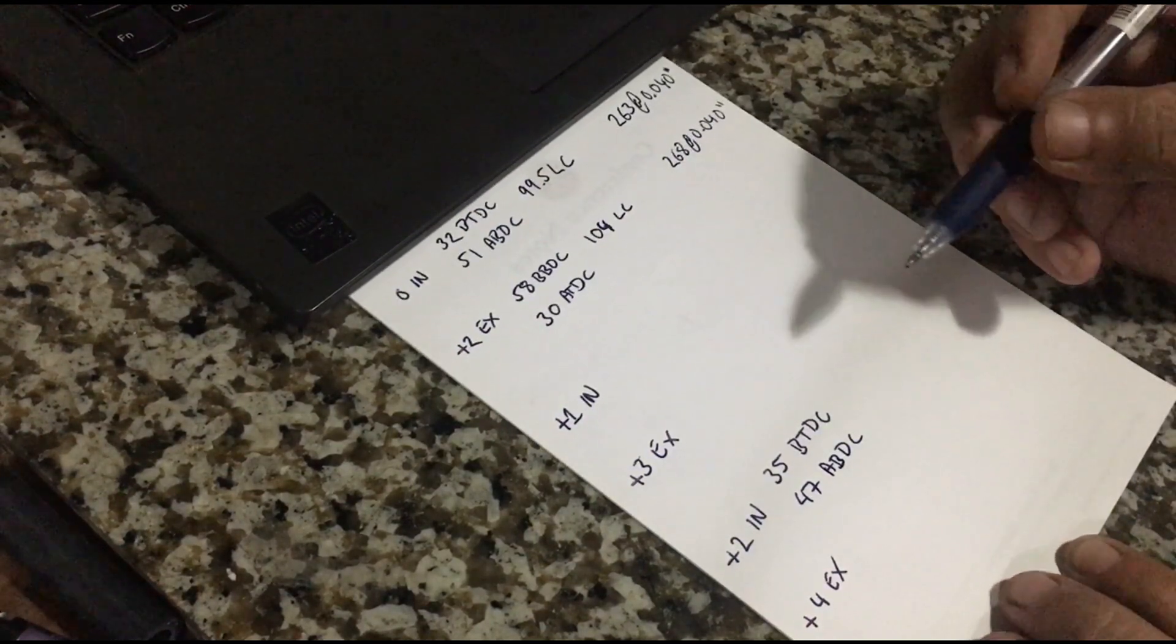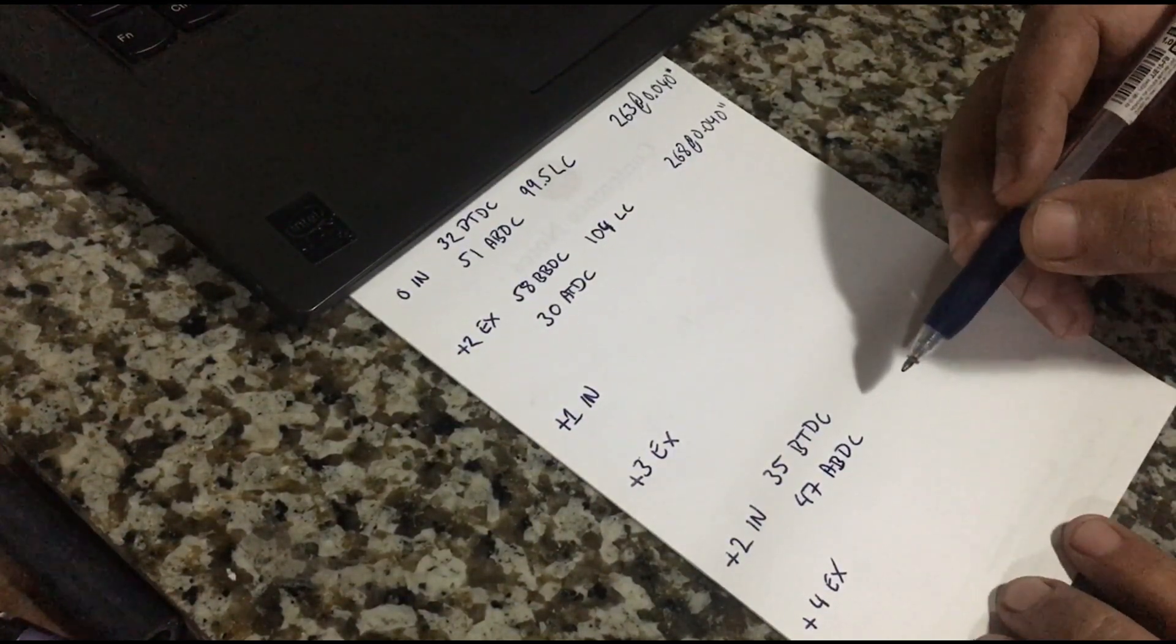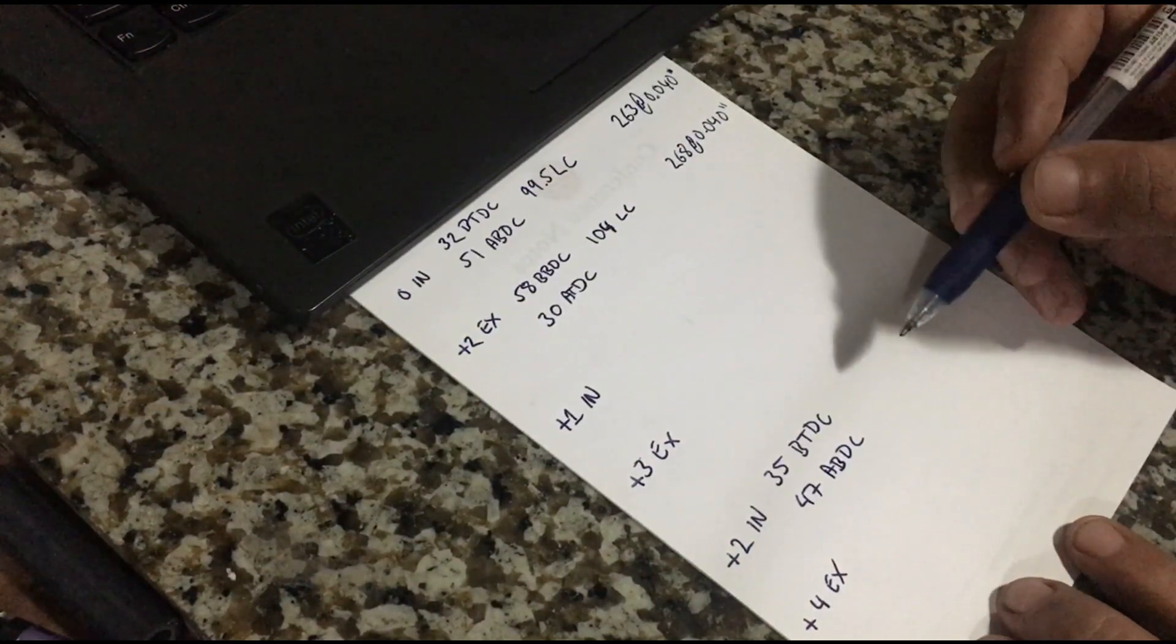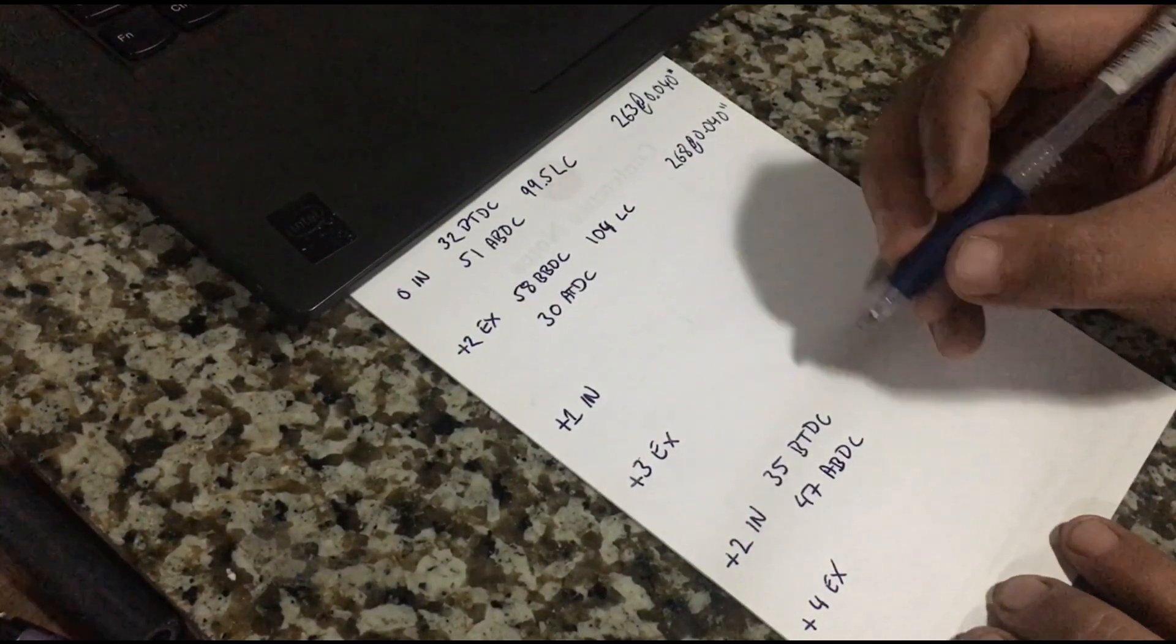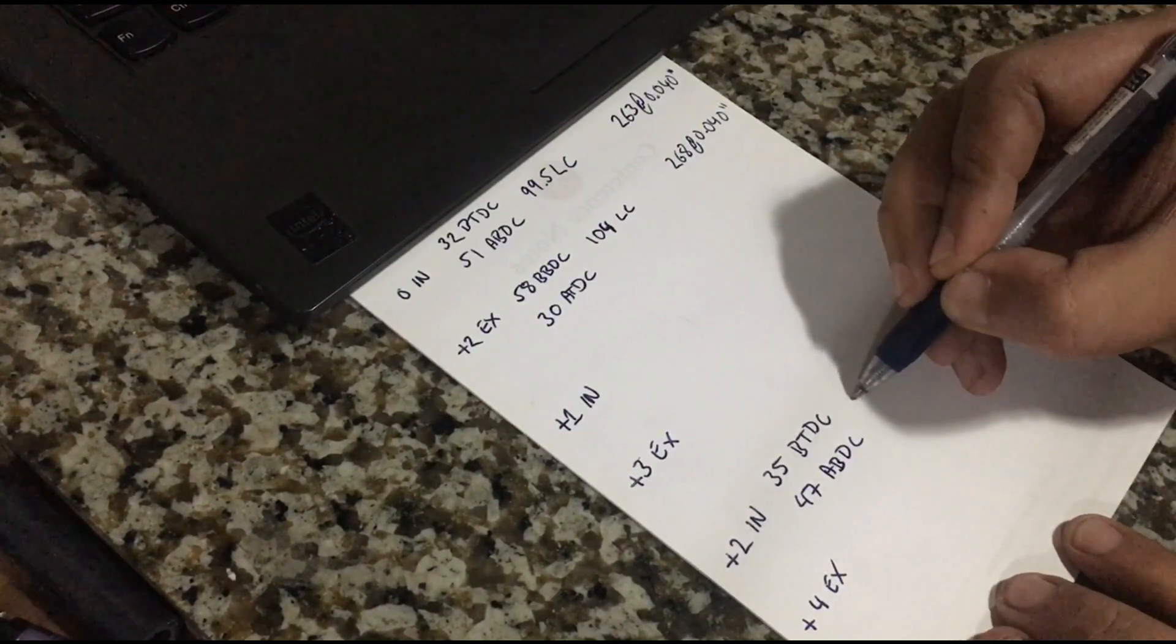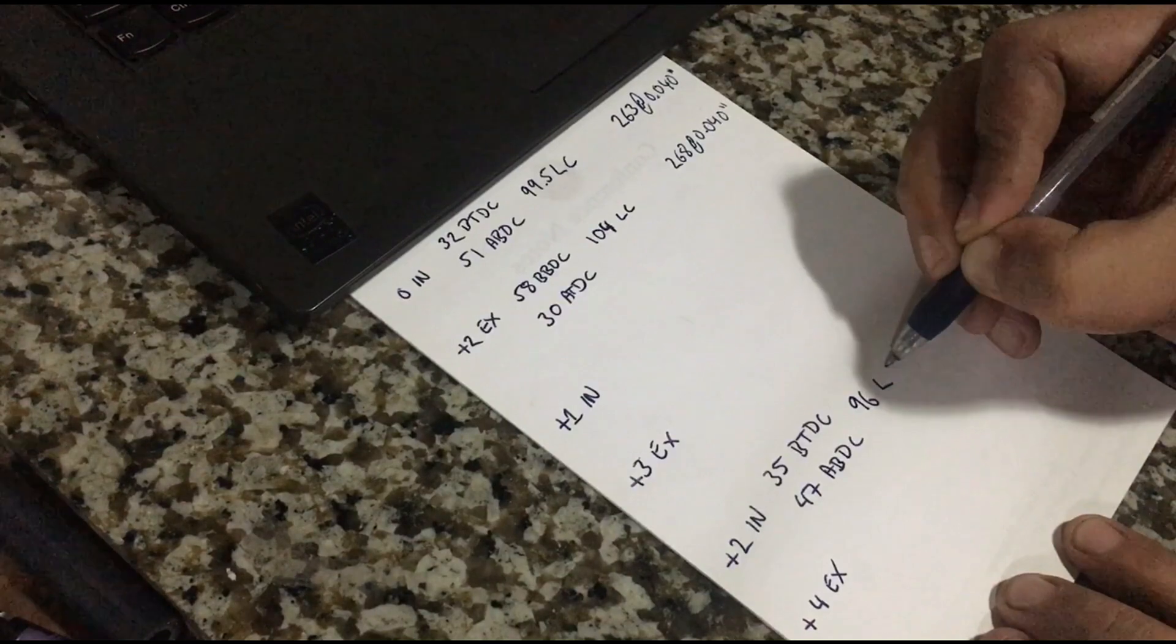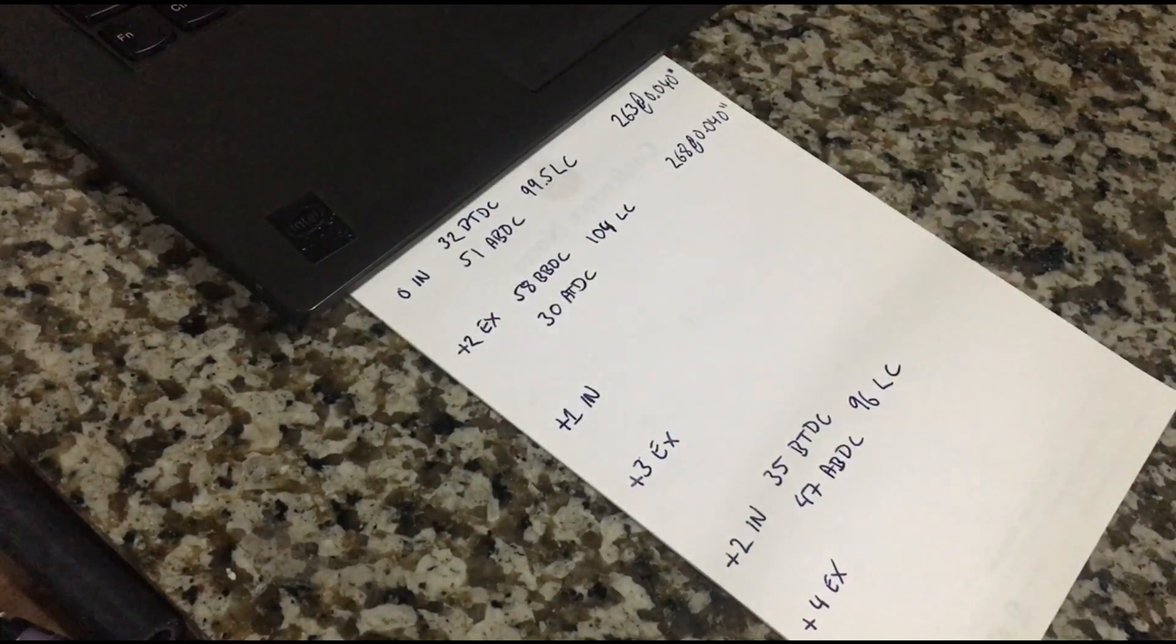So you add the 35 to the 47, then you add 180, that's 262, divided by 2. It's 131, subtract the opening, you get 96 lobe center.